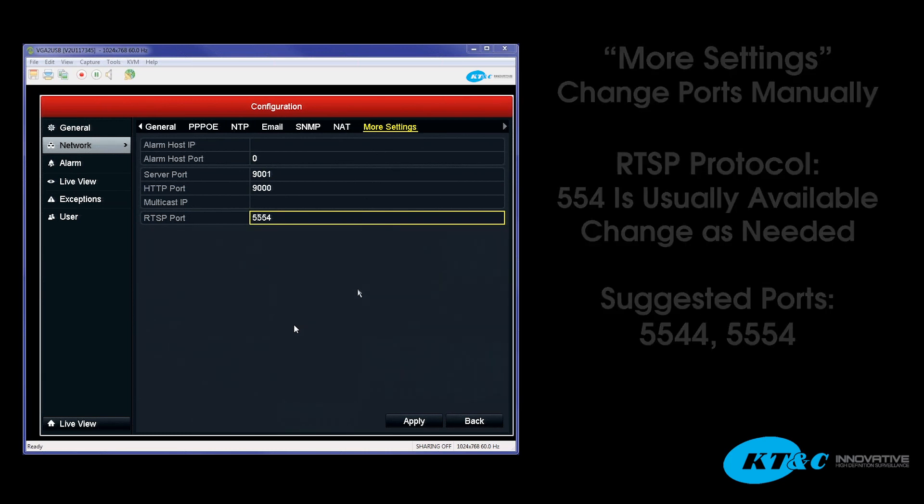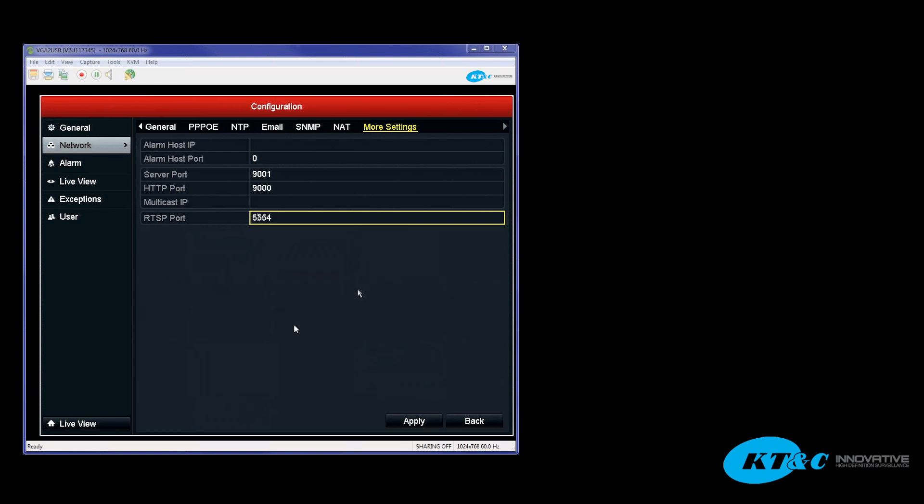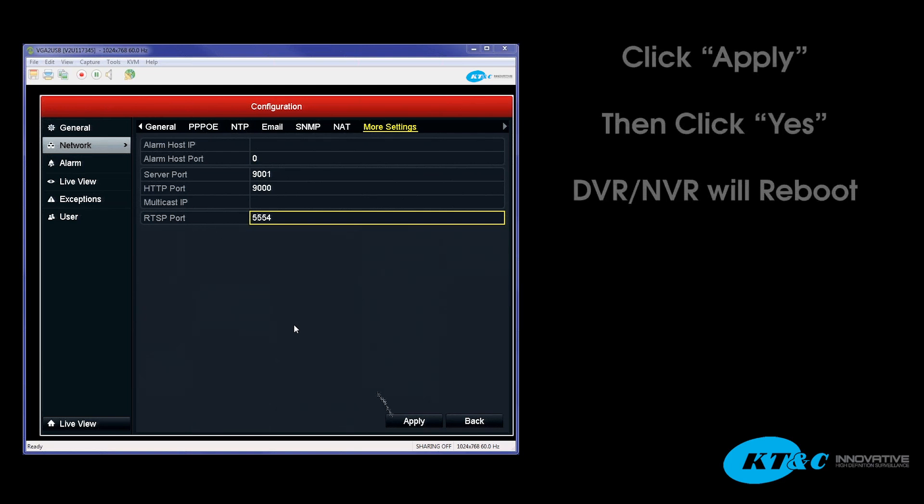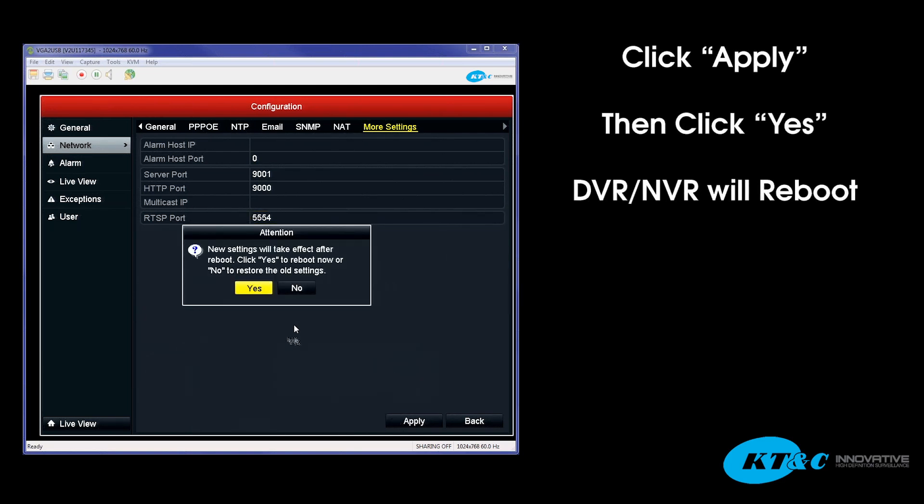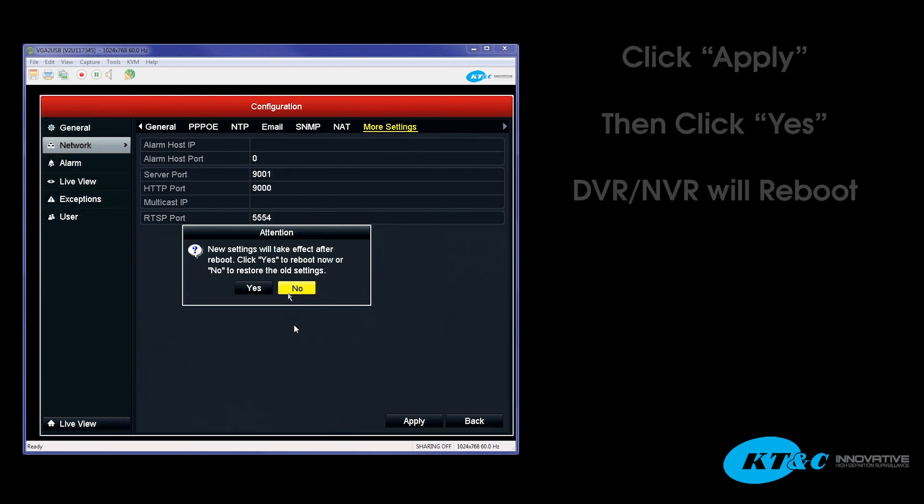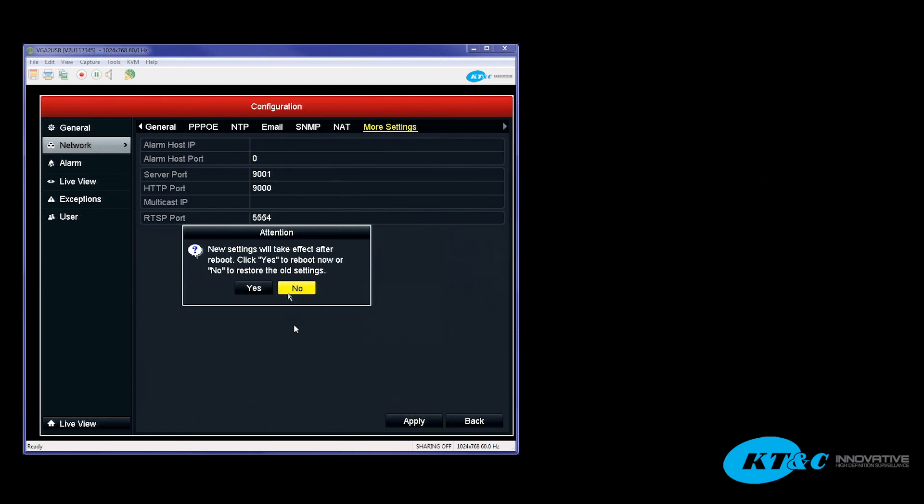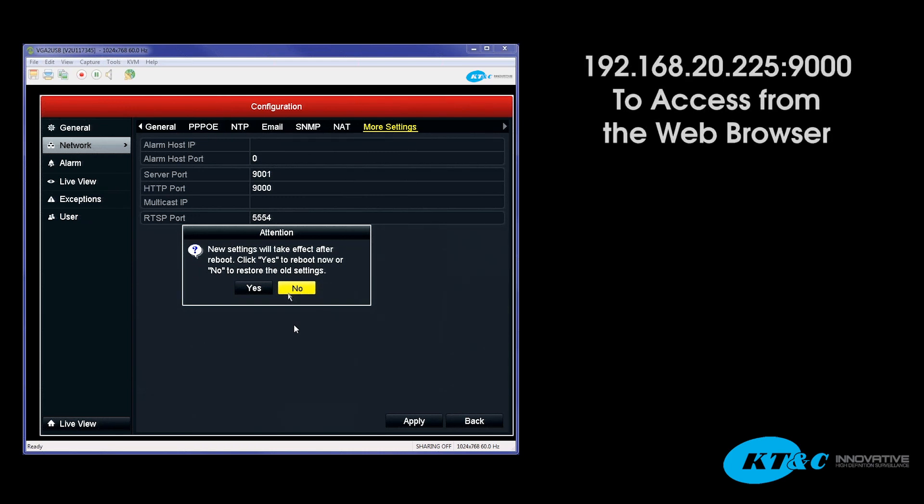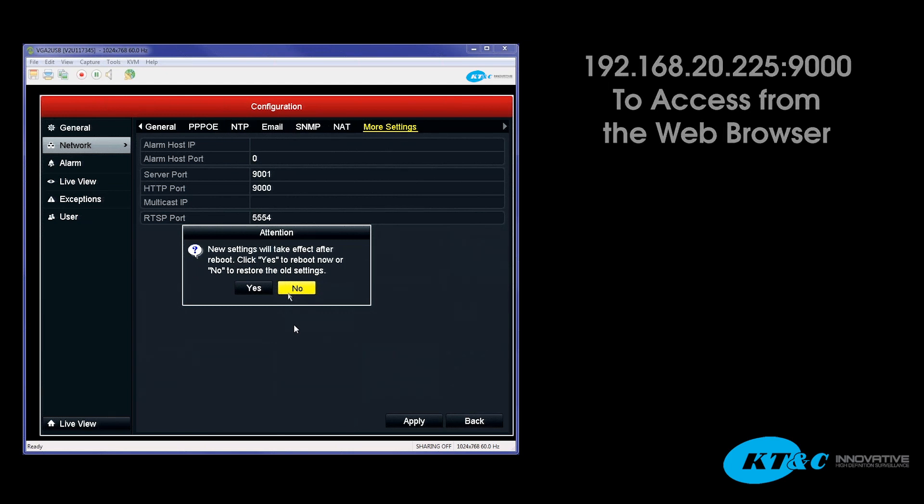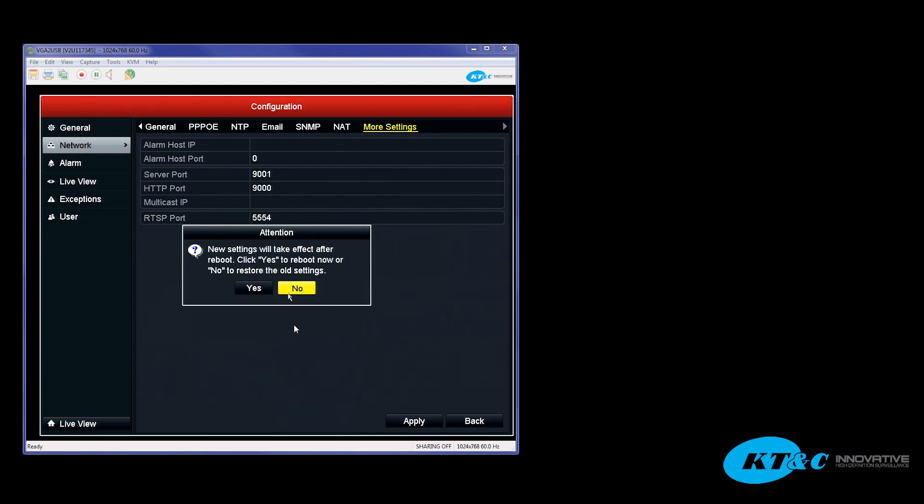So now that you have manually inputted the ports that you will be port forwarding, you hit apply, and you will get the attention message that the DVR will reboot. You would go ahead and click yes in this situation, and the DVR or NVR will go ahead and reboot. After the DVR reboots and comes back online, you'll notice that now when trying to access the DVR from the local area IP address, which we had set up before as 192.168.20.225, you'd now input colon 9000 to access it on the web browser side.